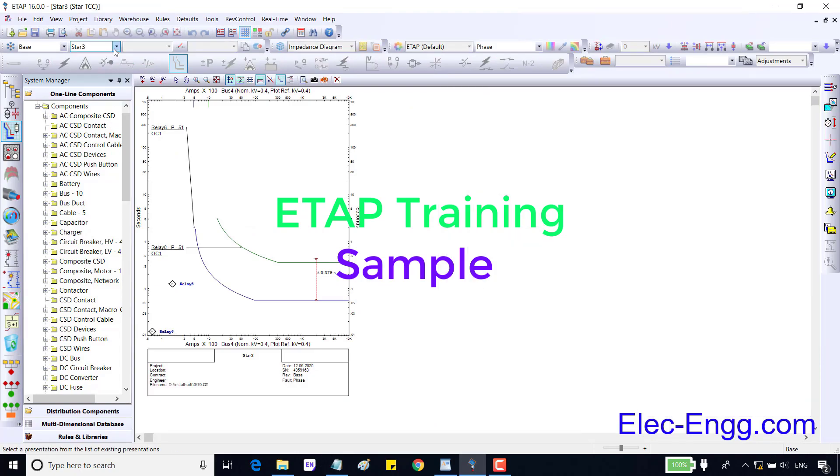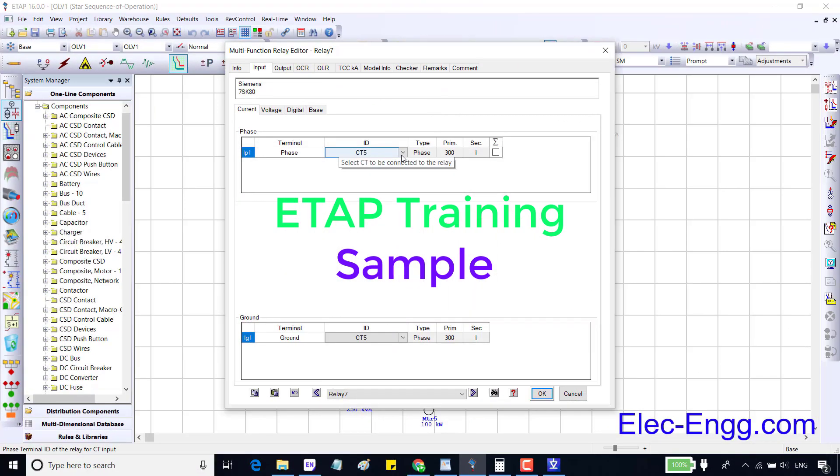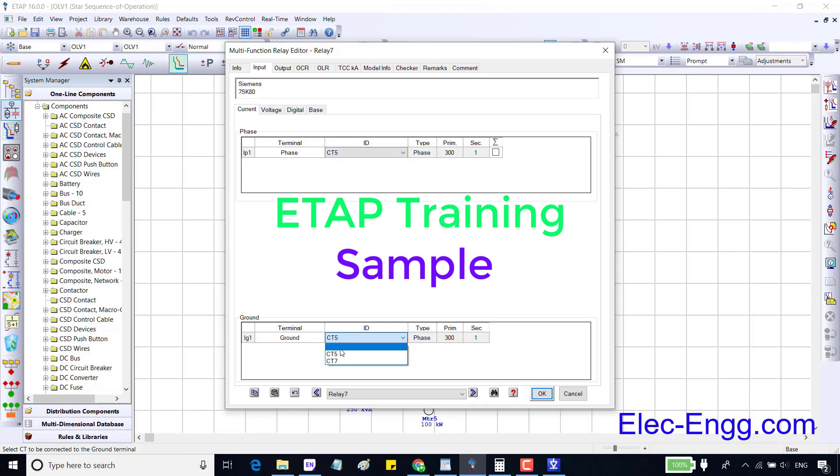In this session we are going to set the instantaneous phase over current or NC50. CT5 is selected as the phase CT, but in the ground CT we can select between CT5 and CT7. CT7 is a core balance CT. These two CTs are completely different.